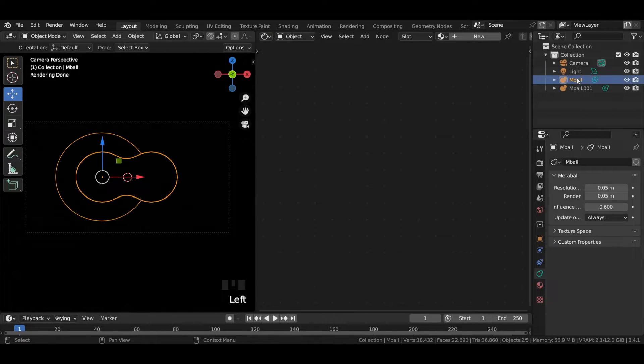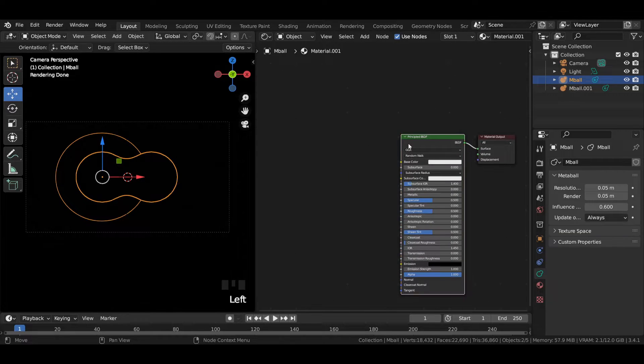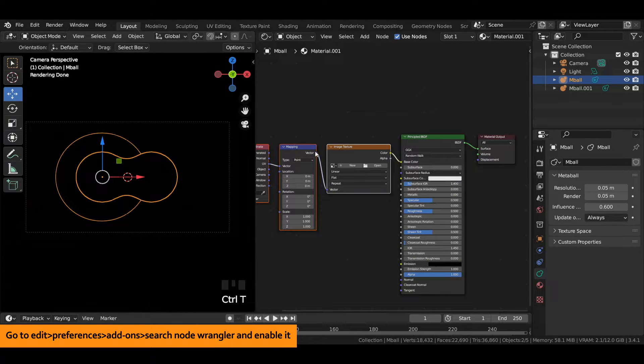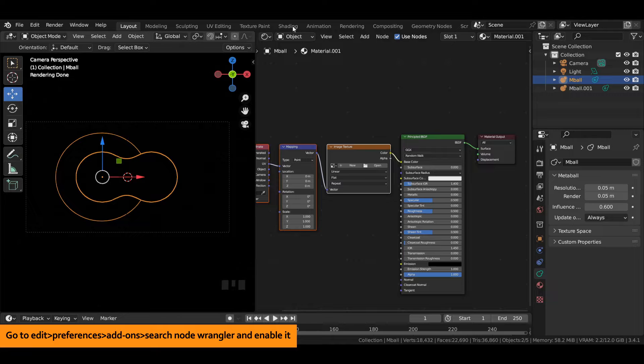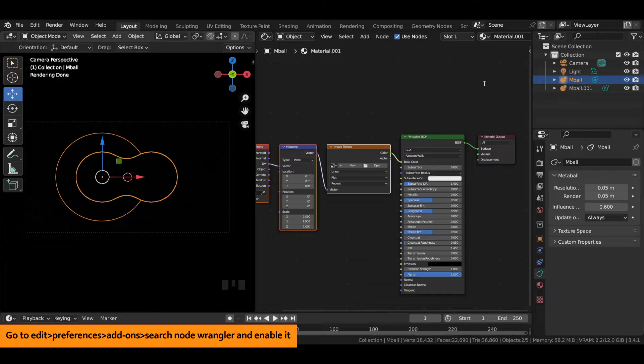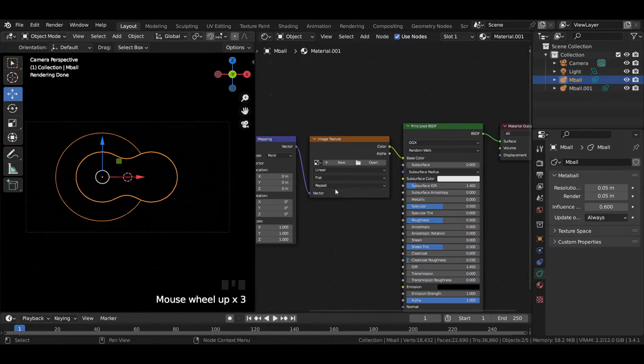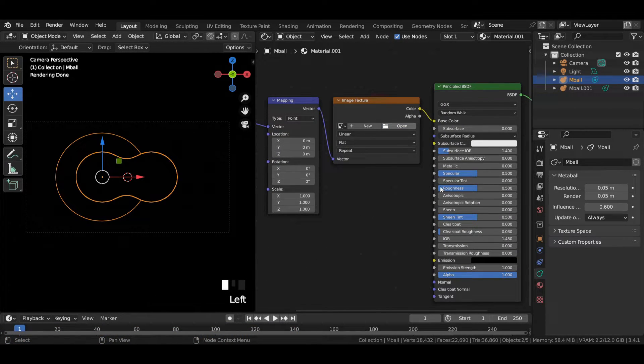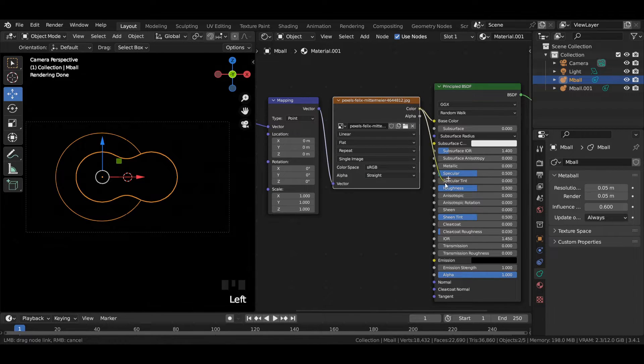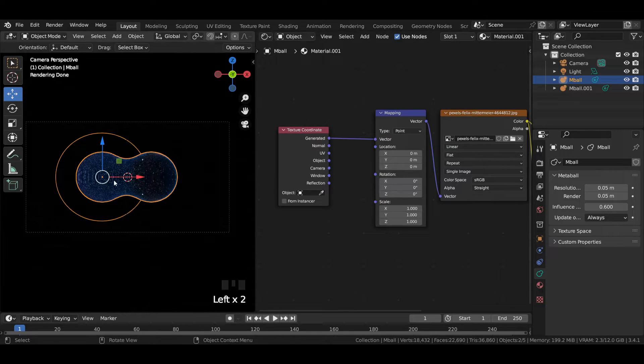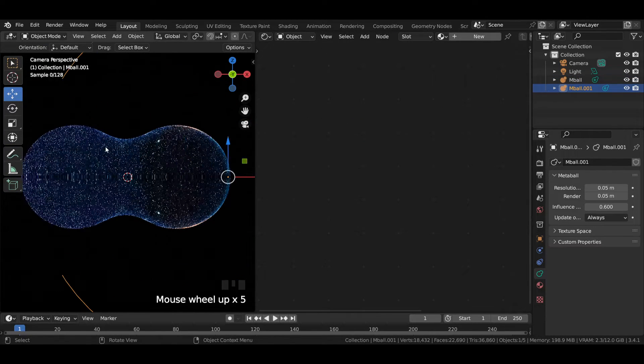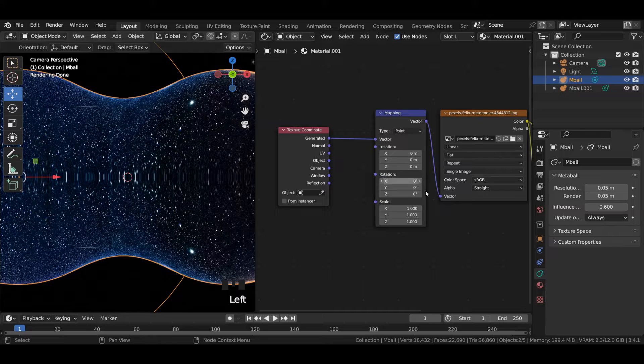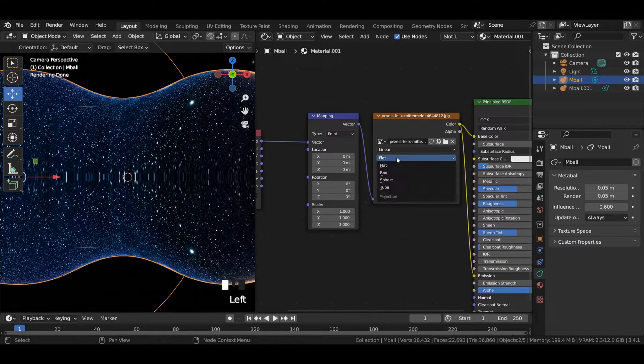Select the metaball and press New. Select the Principled BSDF shader and press Ctrl+T. If it does not appear in your case, then head over to Edit, then Preferences, and Add-ons and select Node Wrangler add-on. Download the image texture from link in description and select it. Join the image texture to the emission. Join color to vector. The texture looks quite weird for now. To fix the issue, change the projection from flat to box. Play with the blend values until you are satisfied with the final result.